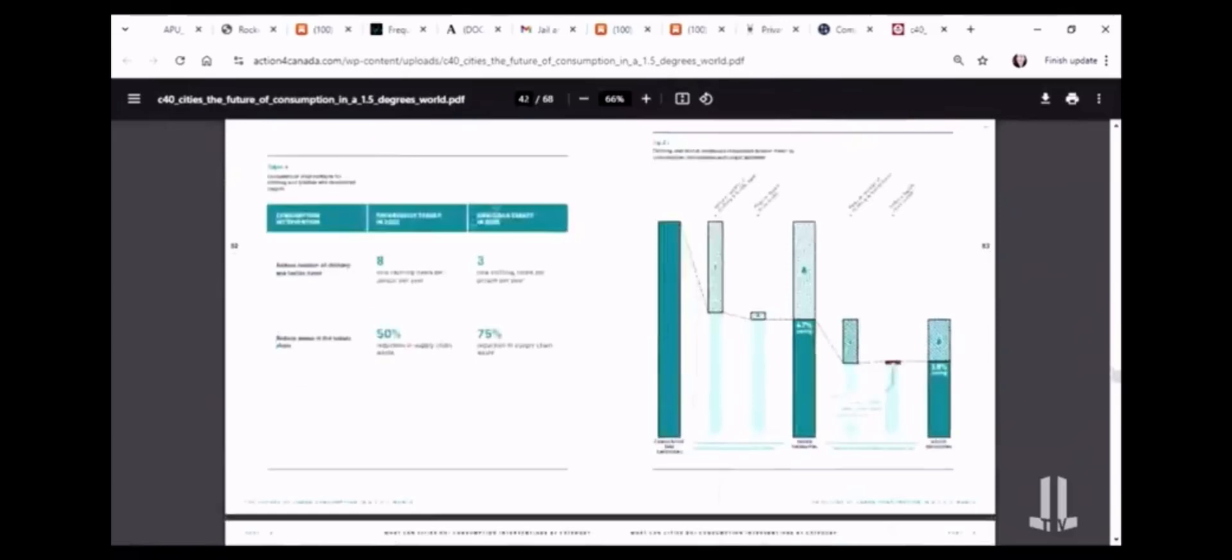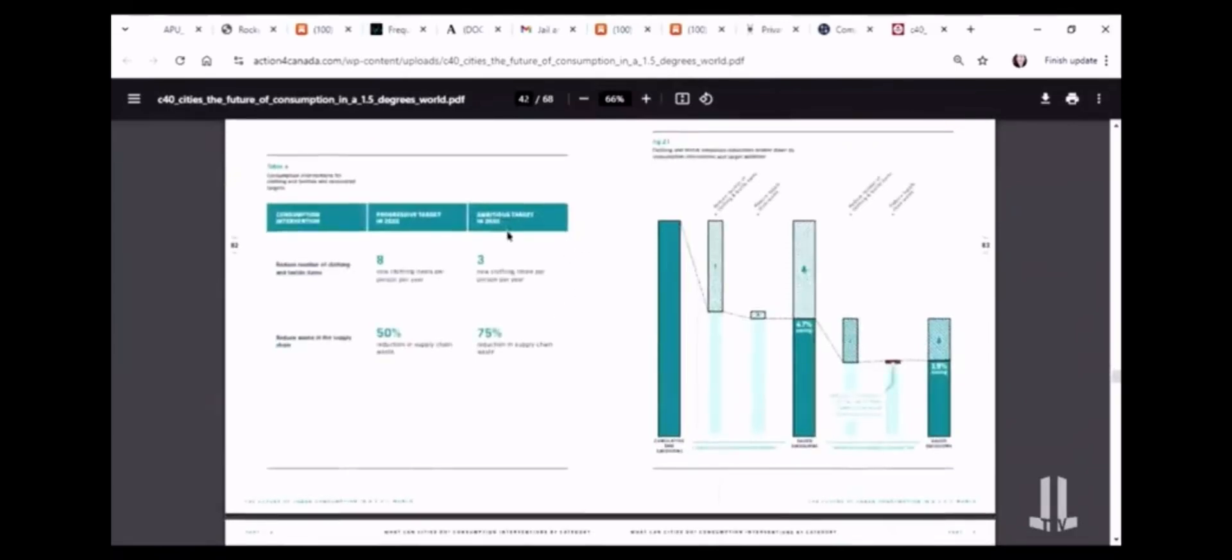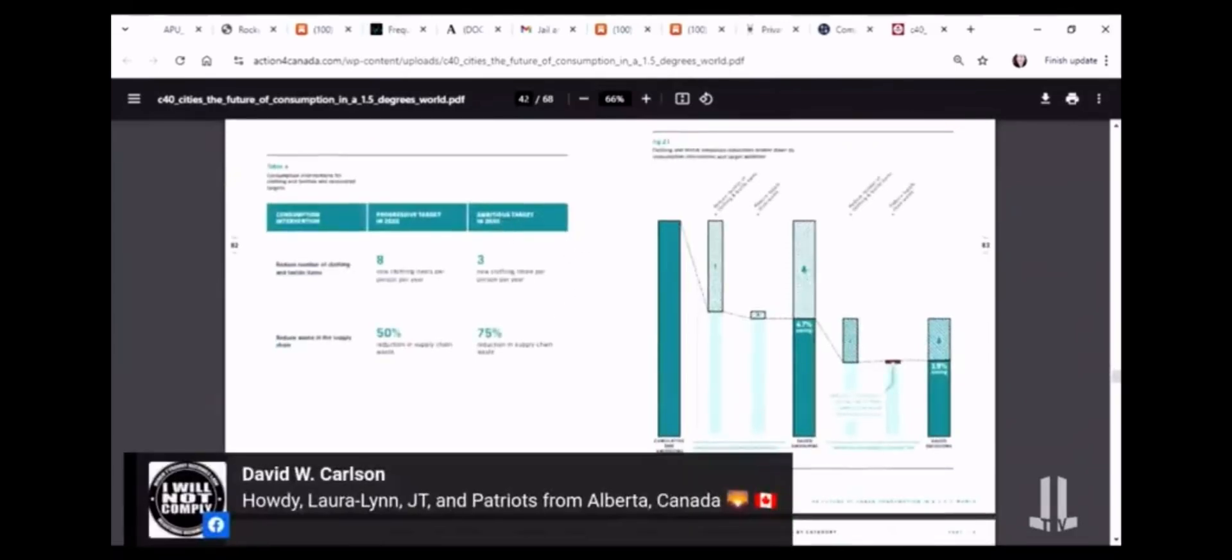Your calories by 2030 per person, okay? Works with your clothes. This is three new items of clothing per person for you. This is the C40 plan.